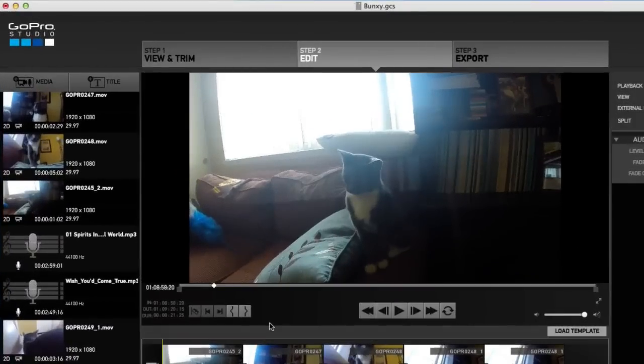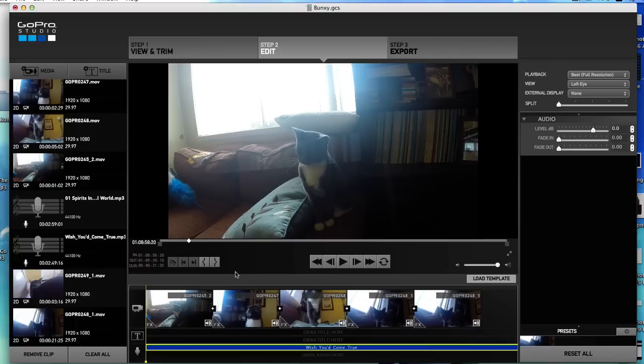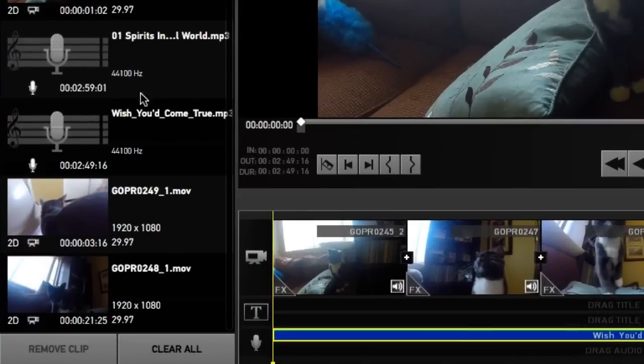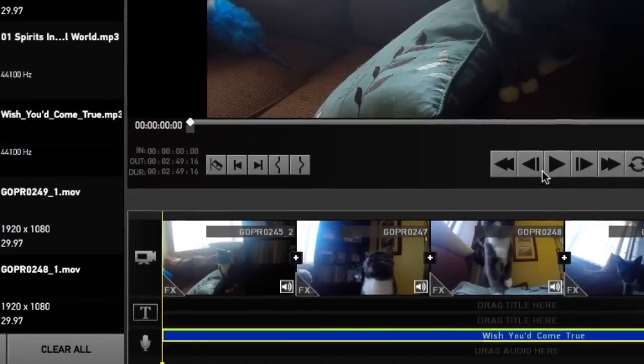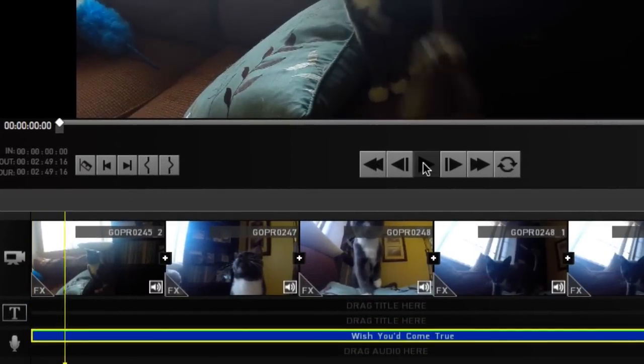Alright legends, welcome back. In the last video we learned how to add royalty-free music to GoPro Studio. In this video we're going to learn how to crop our audio, because sometimes we want the song to start and stop not where it normally starts and stops. For example, the song we pulled in from our last video kind of starts off slow, and I want it to start where the guitar comes in.